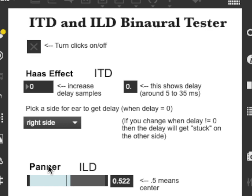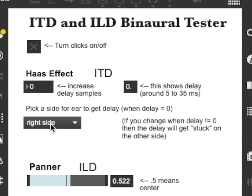I'm going to start off with the inter-aural time difference, otherwise known as the Haas effect, if I delay one side up to about 35 milliseconds. I'm going to send these clicks through both earphones, and I'm going to increase the delay of the clicks going to the right side, and that should make the apparent sound source move to the left.